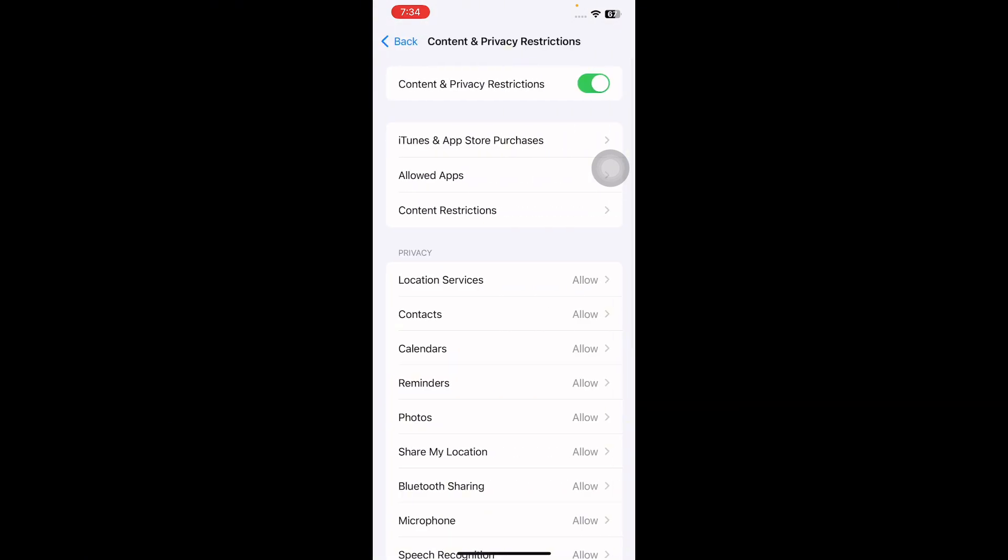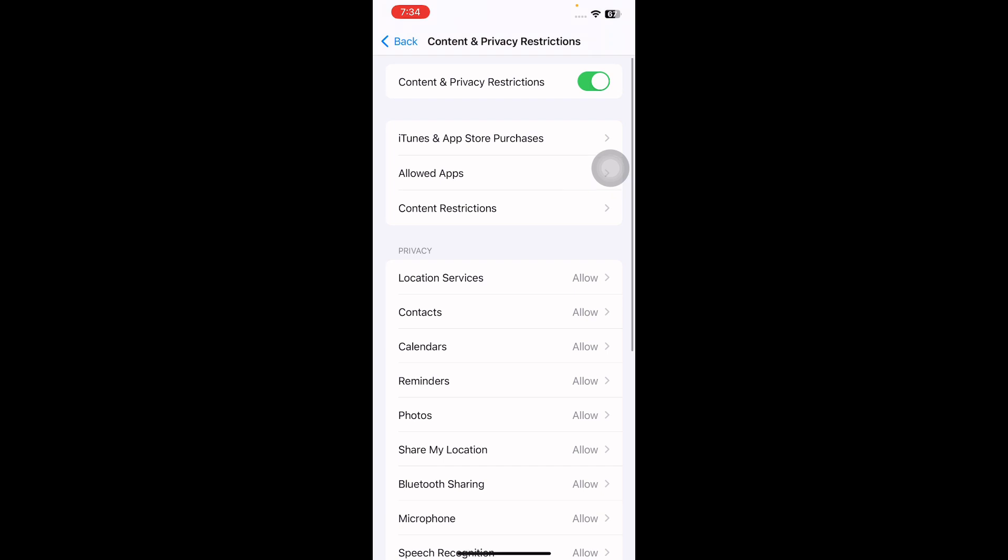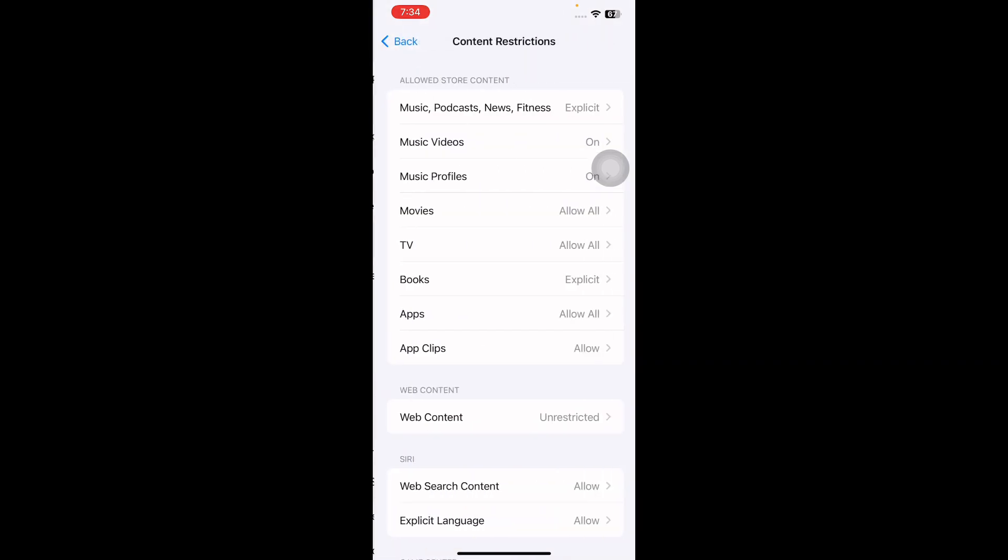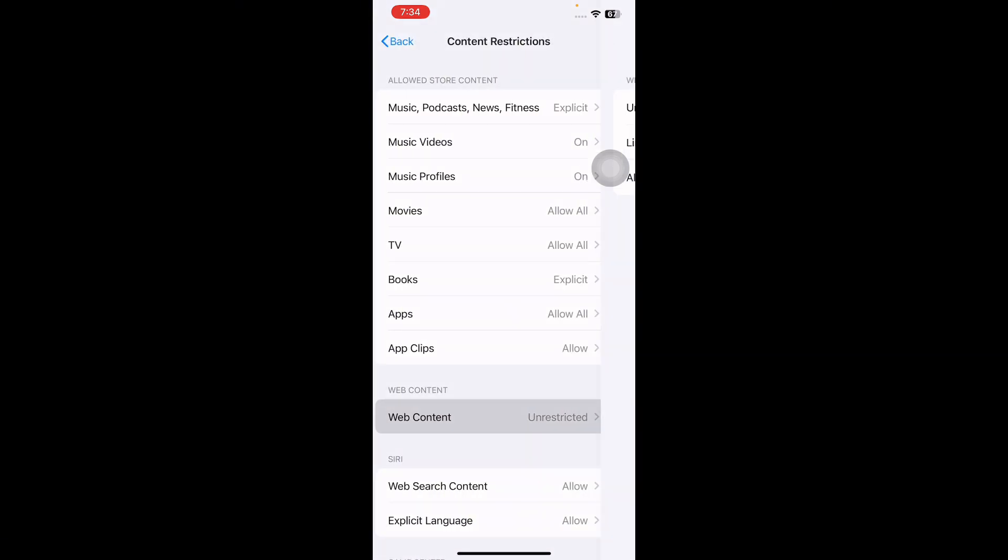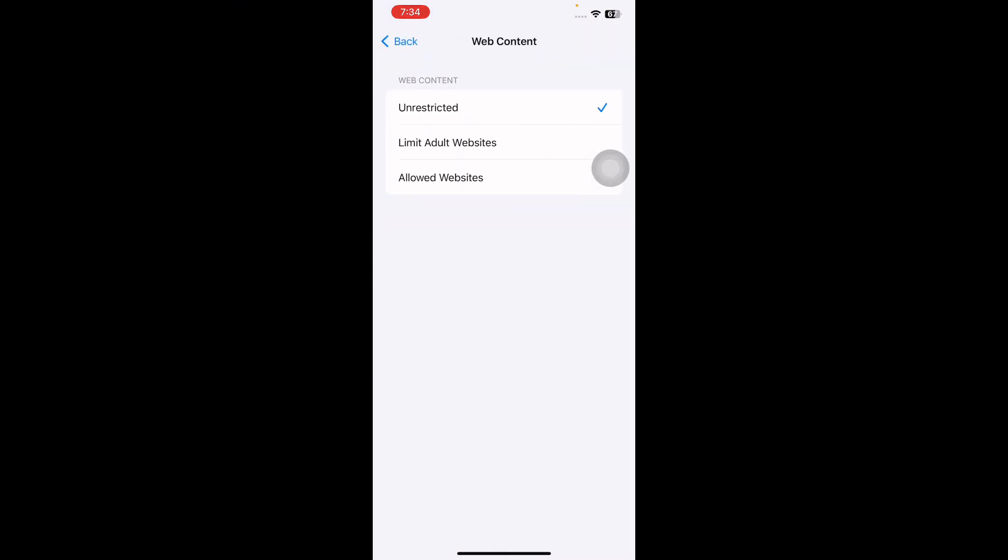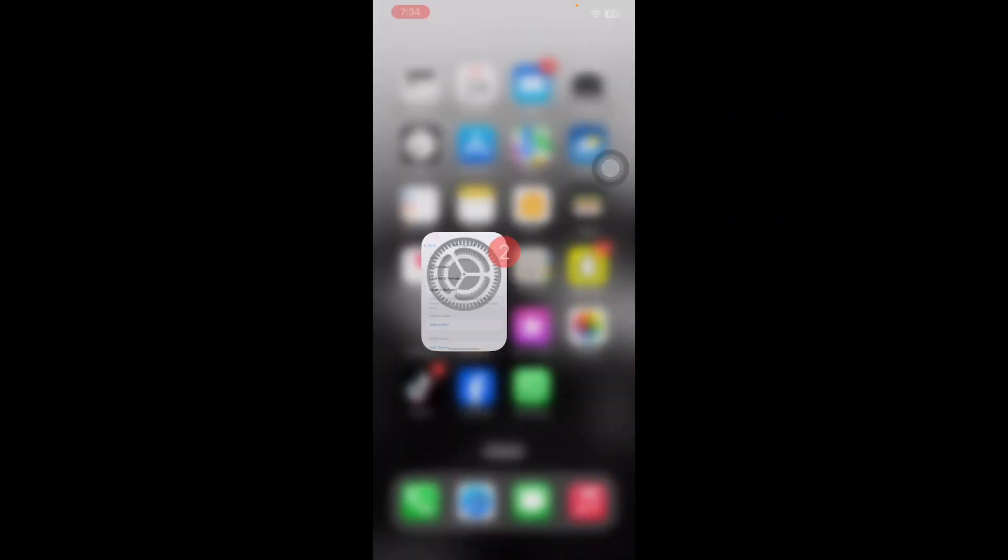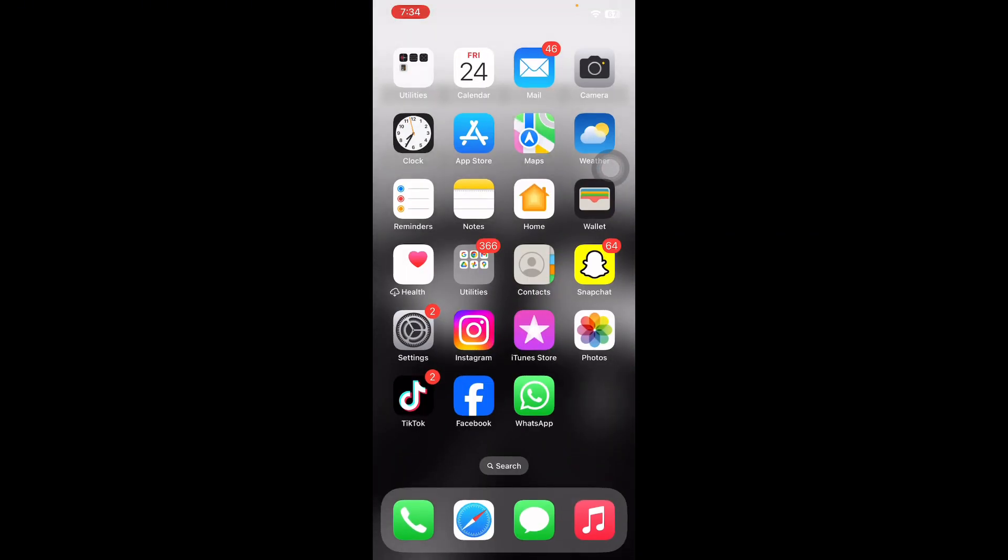Scroll down and then tap on Content and Privacy Restrictions, then tap on Content Restrictions. Here tap on Web Content. On the web content page, select Limit Adult Websites and you are done. Open the Safari browser to confirm if the private mode option has vanished or not.